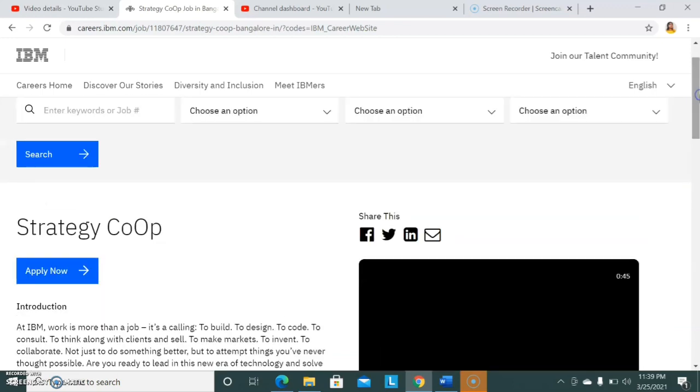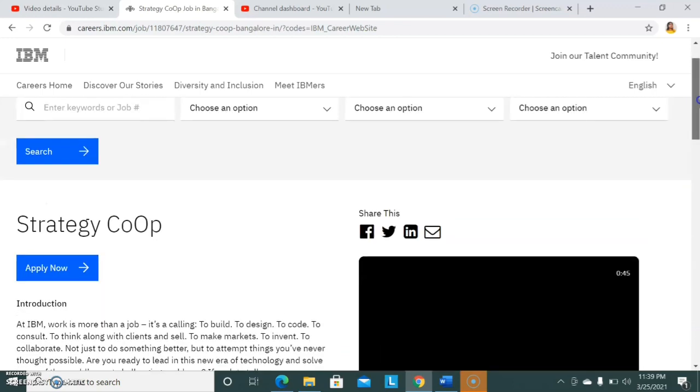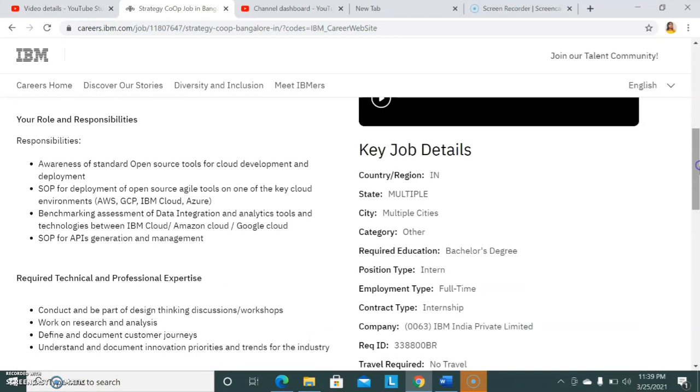Talking about the selection process - this is an intern recruitment, a freshers recruitment. There will be an initial online examination, then technical interview, and then HR interview. Just like any other MNC recruitment for freshers, there will be three stages of selection.